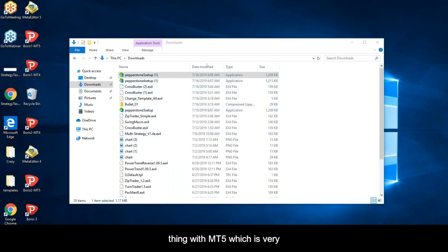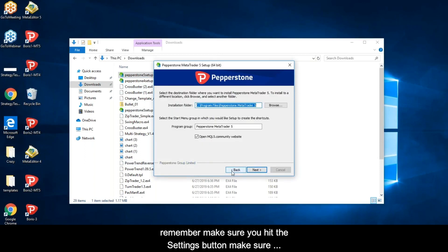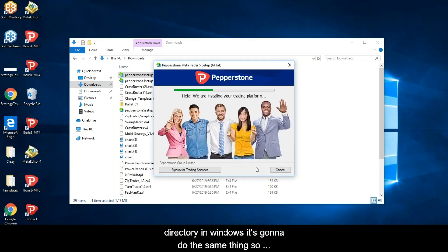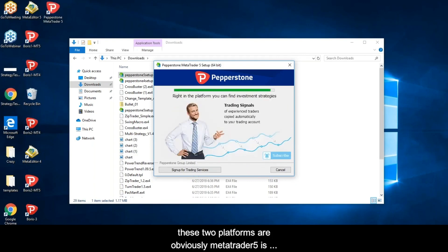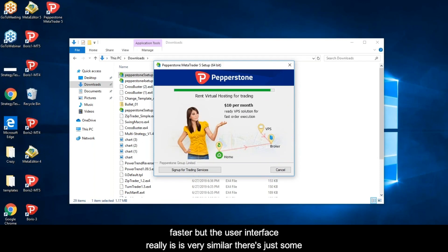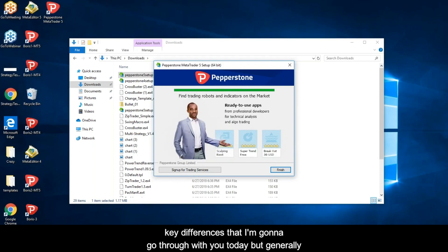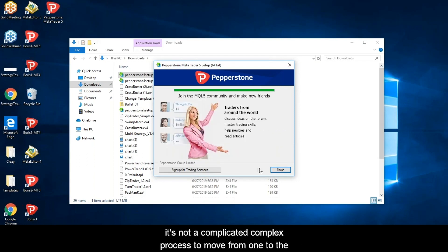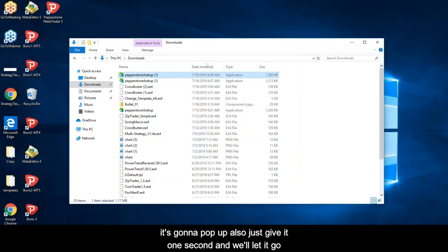Now we're going to do the same thing with MT5 — a very similar process. Remember: hit the Settings button, unclick OpenMQL, and set the folder to dash 3. This way it creates a whole new folder directory in Windows. It's amazing how similar these two platforms are. MetaTrader 5 is much more advanced and faster, but the user interface is very similar — there are just some key differences I'll go through today.